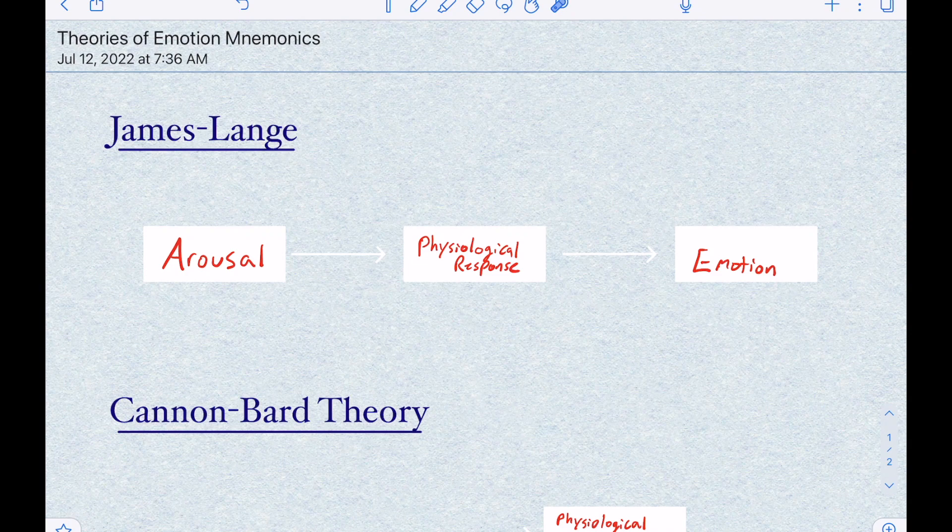In this video, I'm going to give you some mnemonics so that you can remember the theories of emotion, which are essentially the attempts at explaining how our bodies coordinate arousal, physiological response, and emotion.